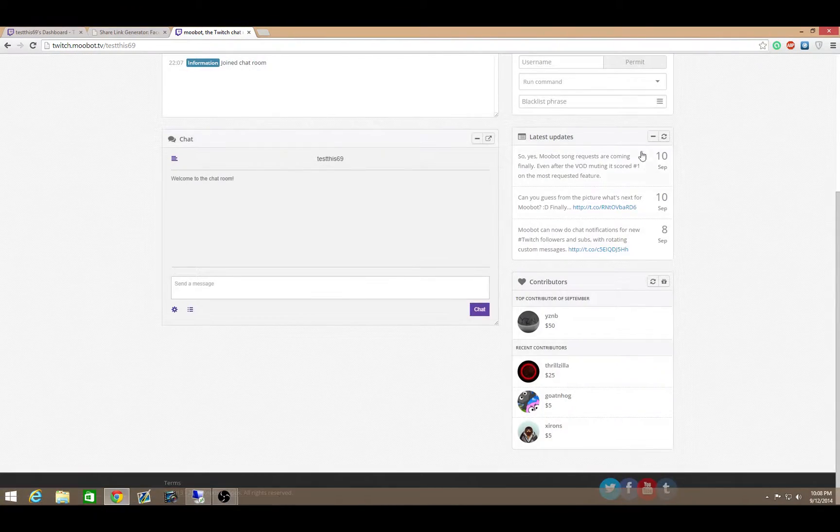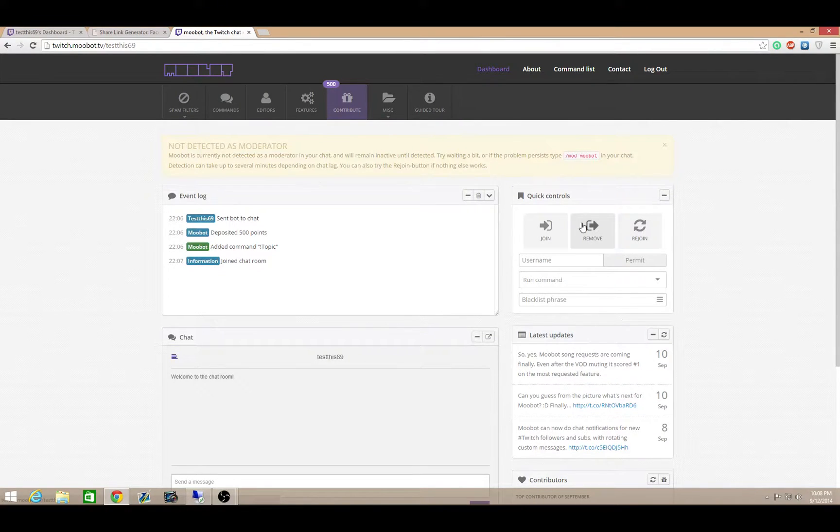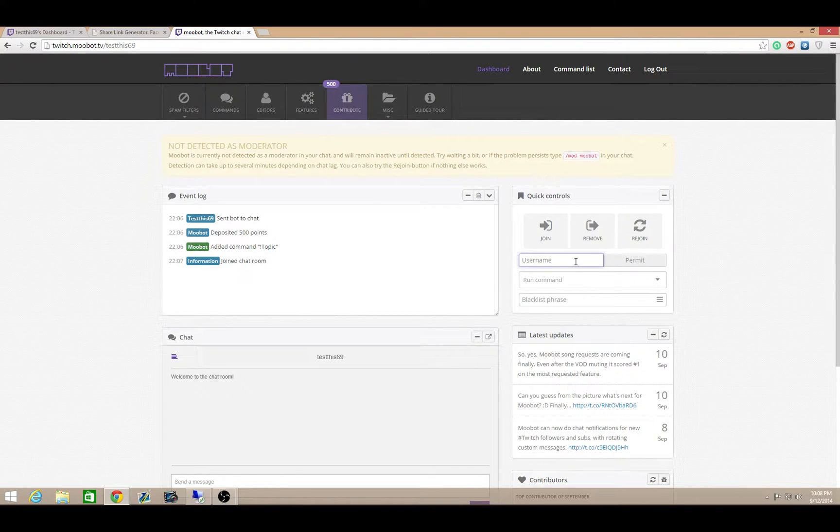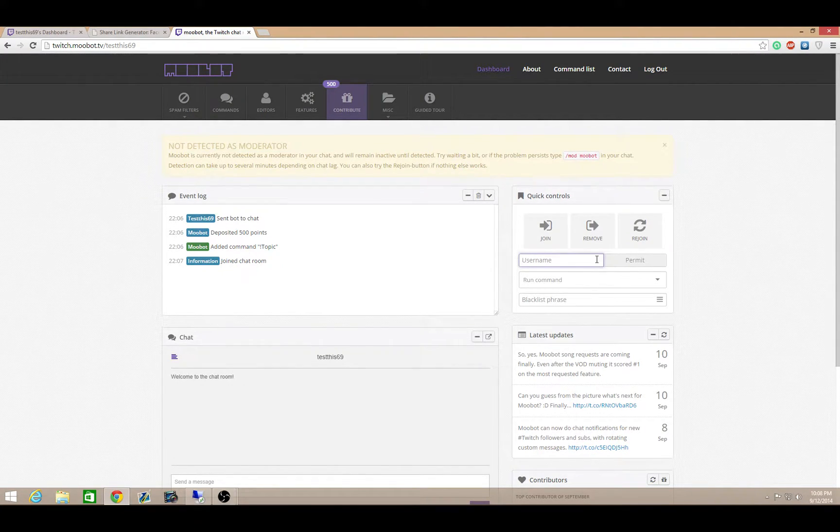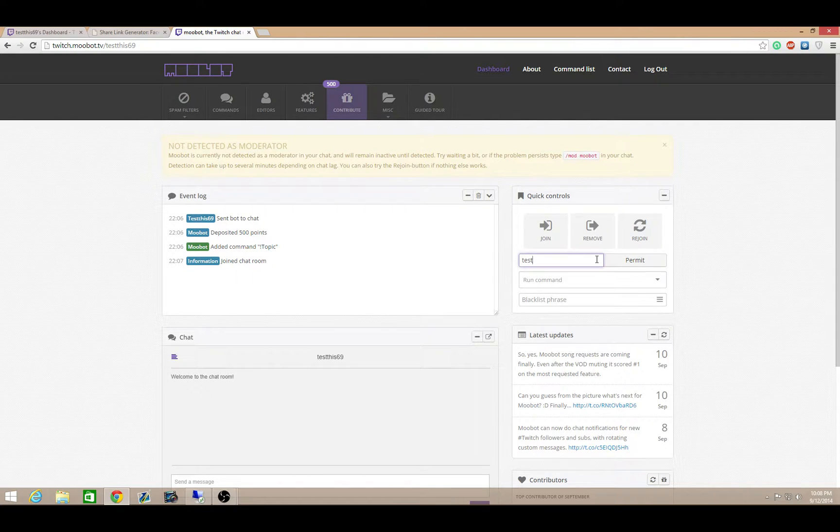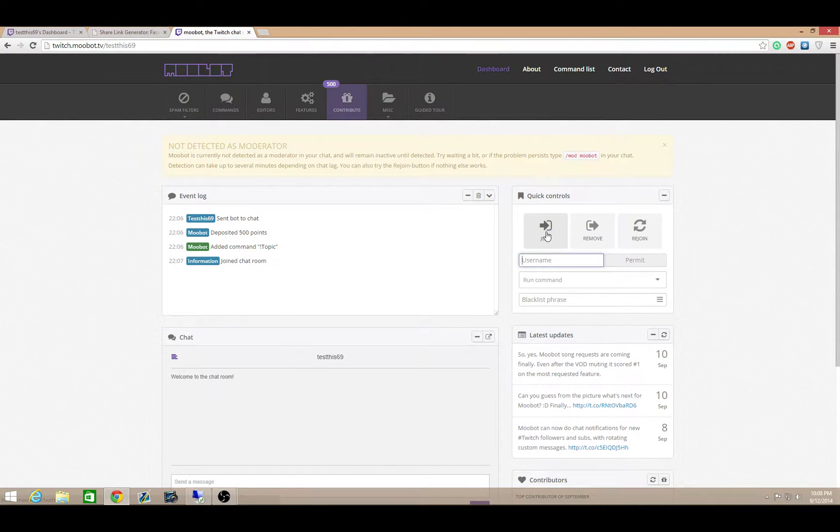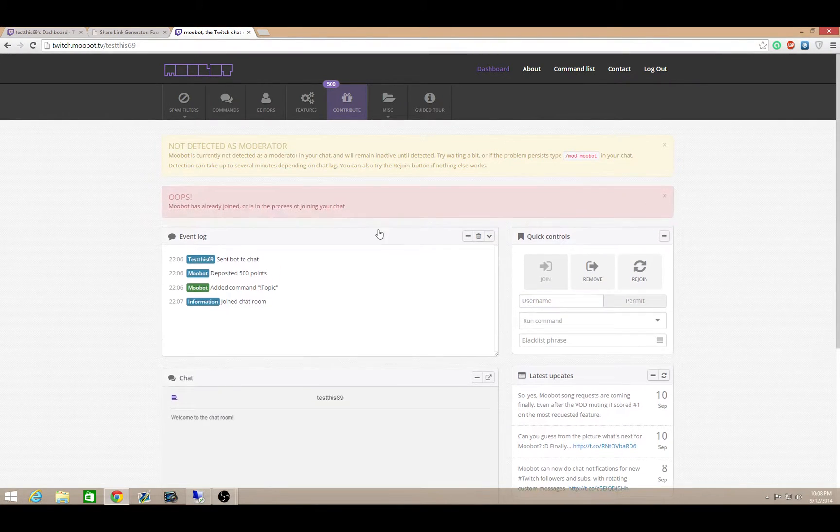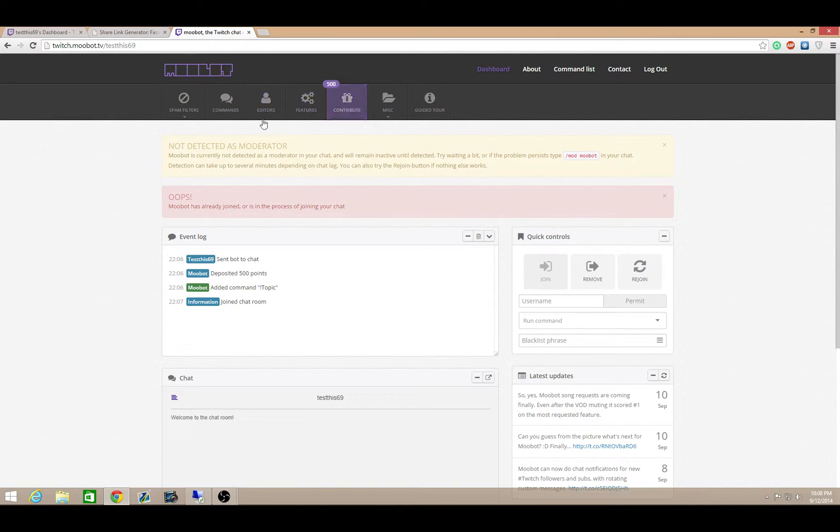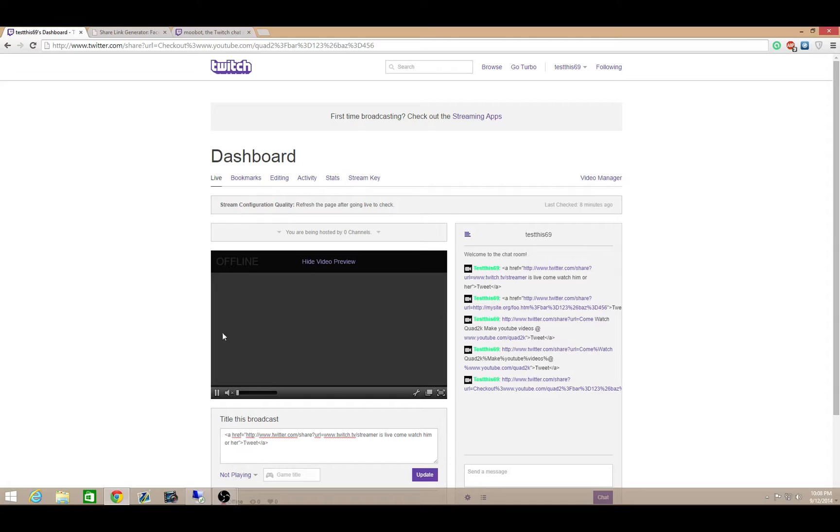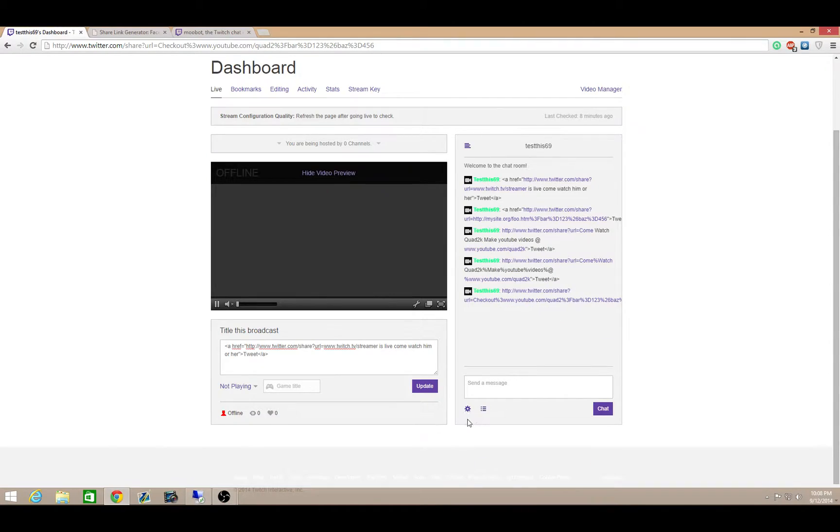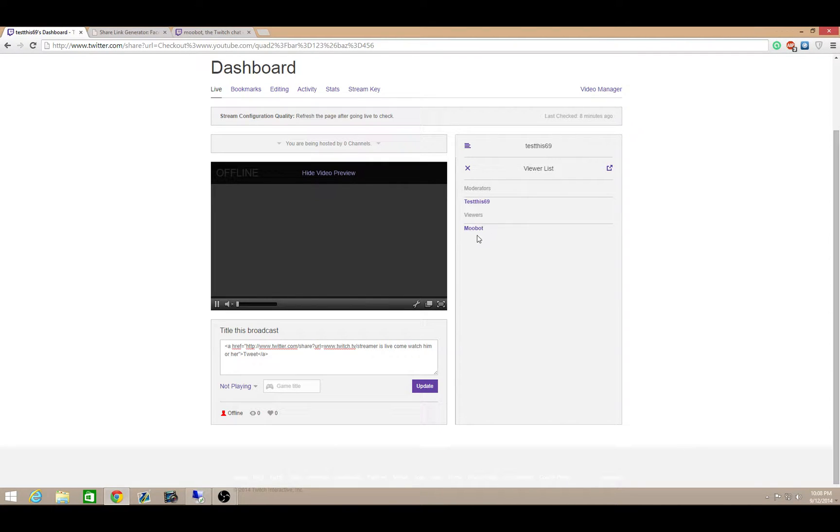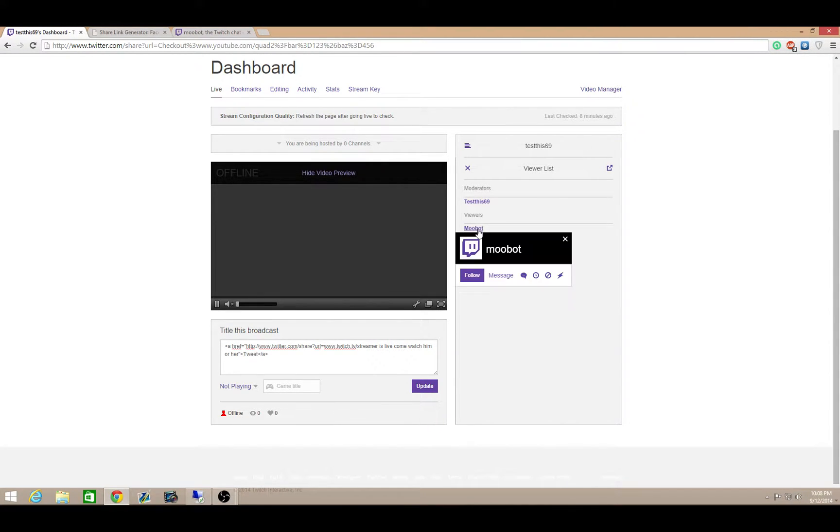Once you get that installed, you're going to want to first join the bot to your channel. Go ahead and permit. Join. He's joining my channel right now. Let's see if he's joined the channel or not. We can see if he's in my viewer list. Oh, he's there. So the first thing I like to do is when you see him in your viewer list, the easiest way to do it is to just make him a mod.